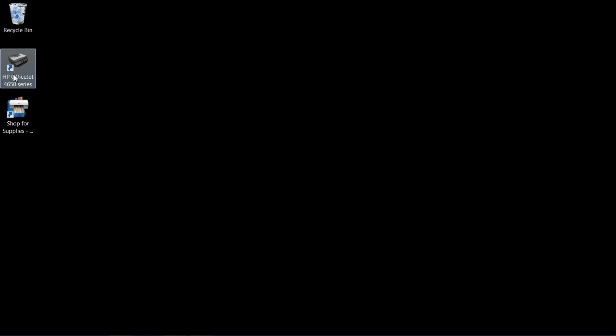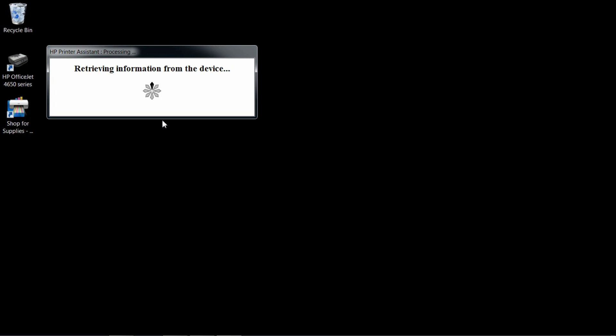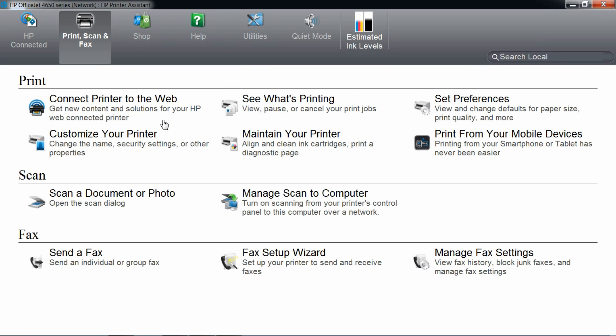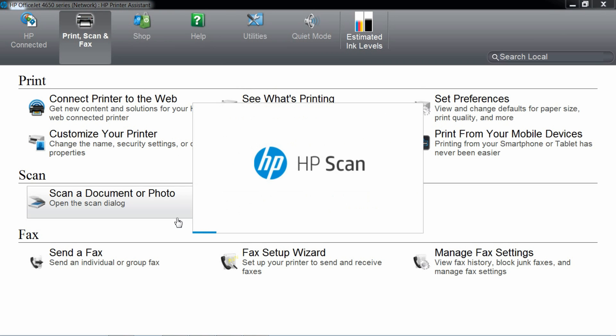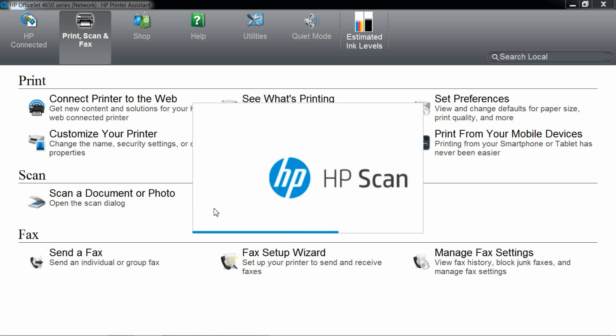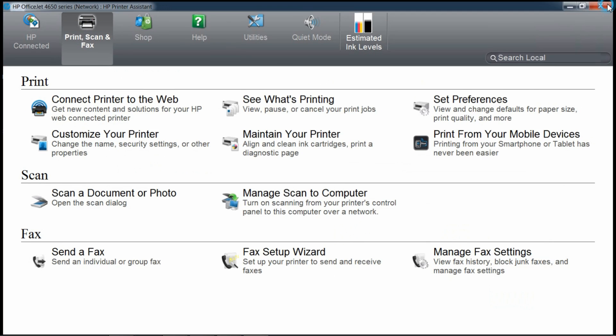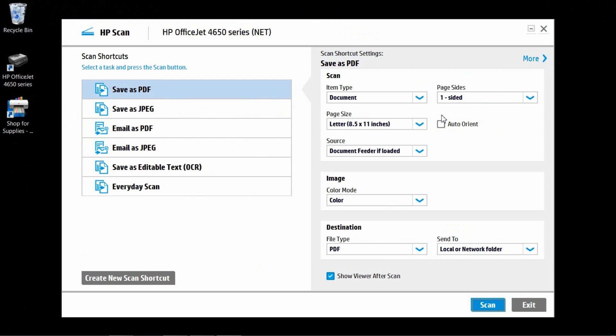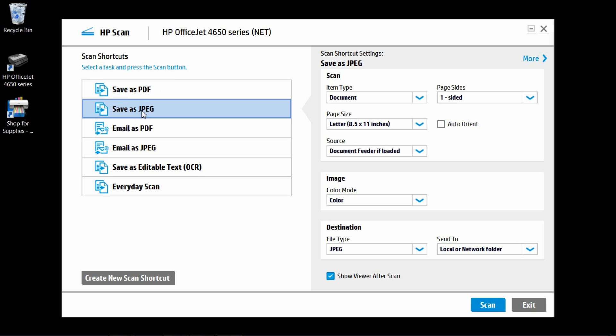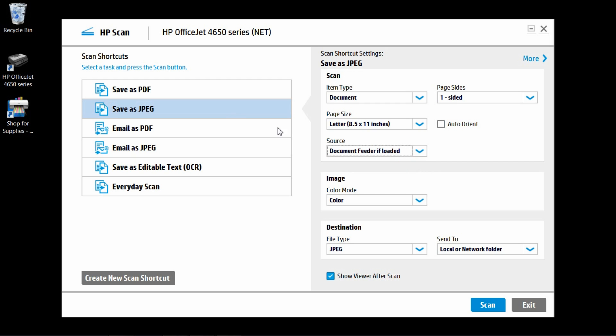Double click on the printer icon to start the HP printer assistant. Select scan a document or photo. Close this dialog box. Select save as JPEG. Make sure your source is set as document feeder if loaded.